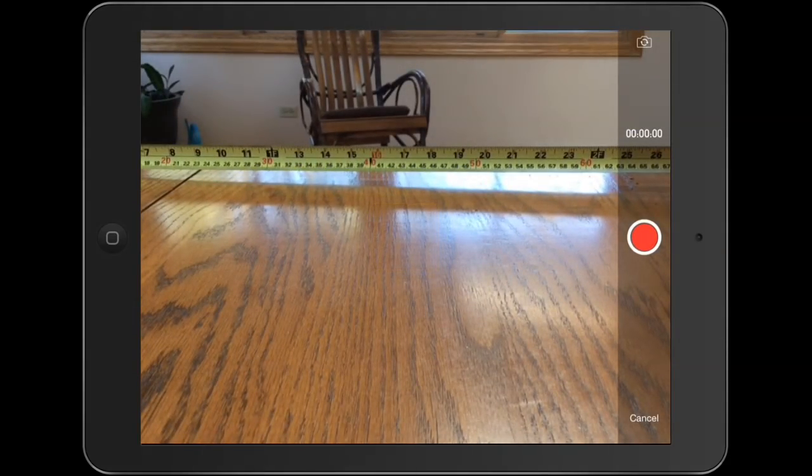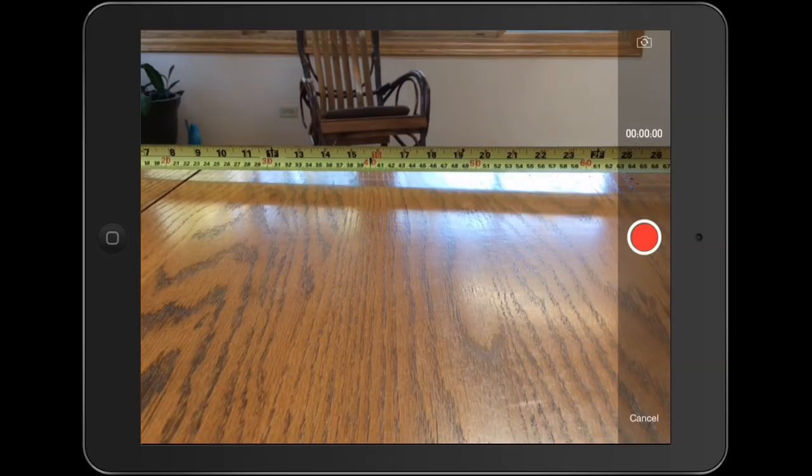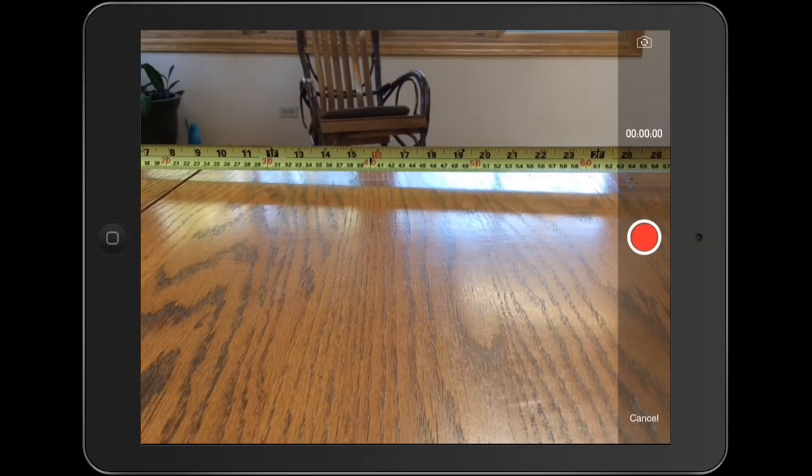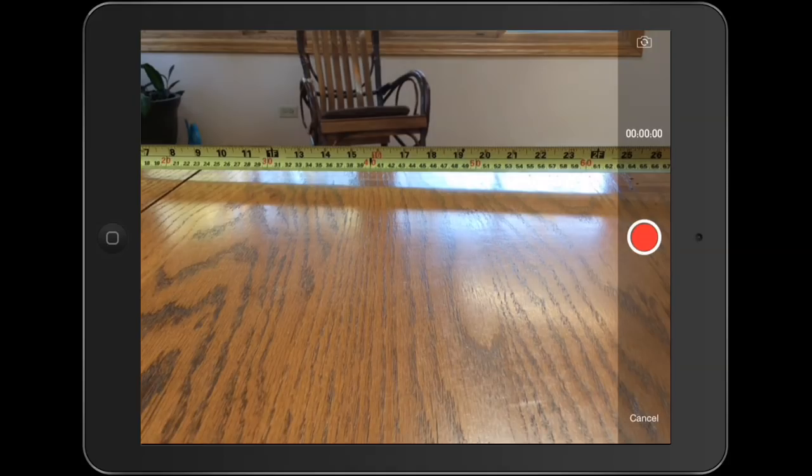When you hit take video, you see the camera comes up. I have put a tape measure out in front. I'm going to use that for my scale.